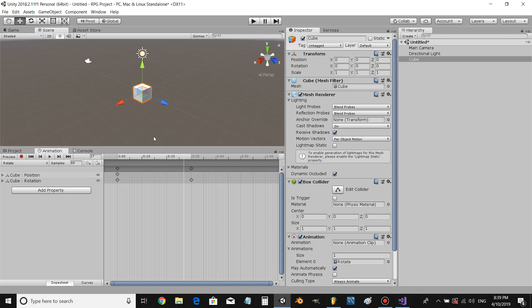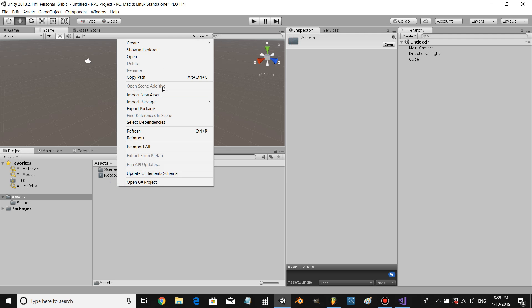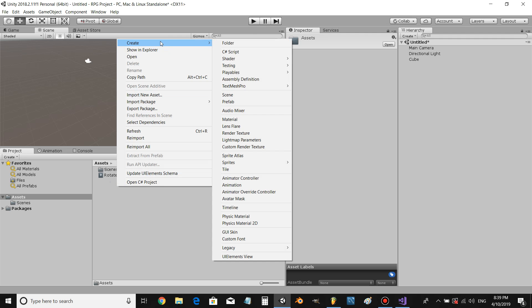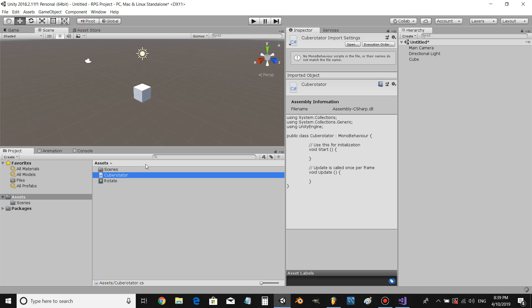Alright, awesome. Now that we have our animation, let's show how to play it using code. Let's create a new script and open it up in Microsoft Visual Studio or whatever software you're using.